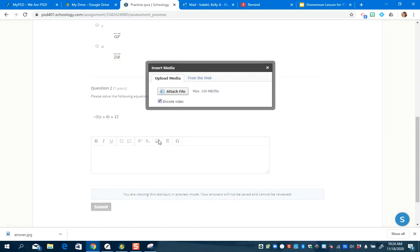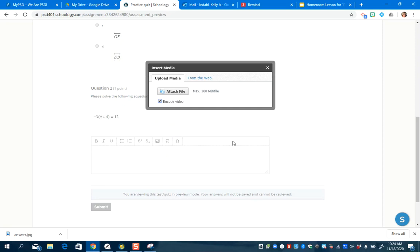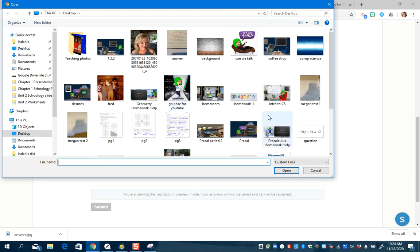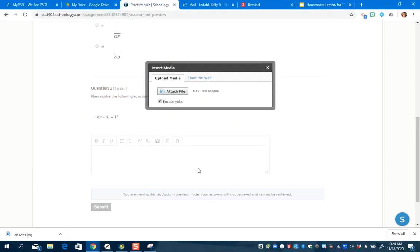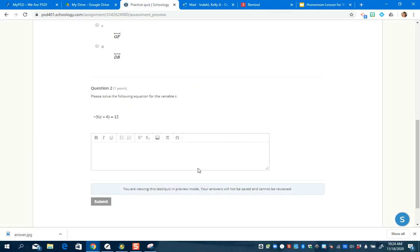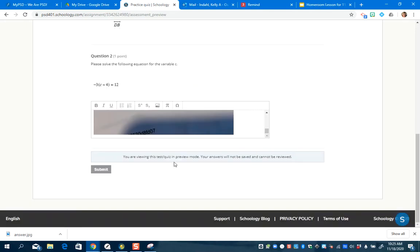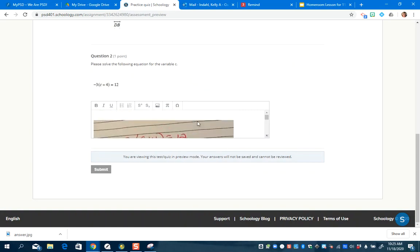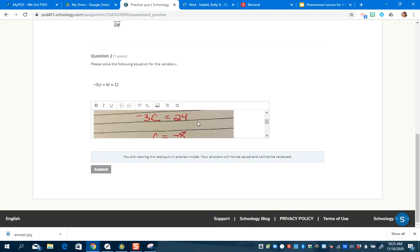As a student, I've already taken a picture of my answer, emailed myself, and it's on my desktop. I go get that answer and upload it into Schoology. It says 'You are viewing this test in preview mode — your answers will not be saved,' so I can't fully demonstrate saving, but at least you can see how a student uploads the picture. You do have to choose the rich text editor. Hopefully that helps — thanks and goodbye!